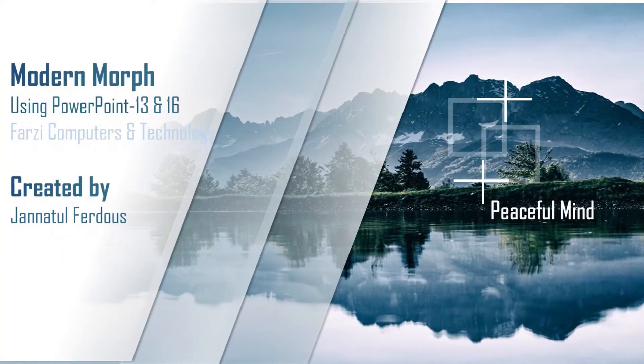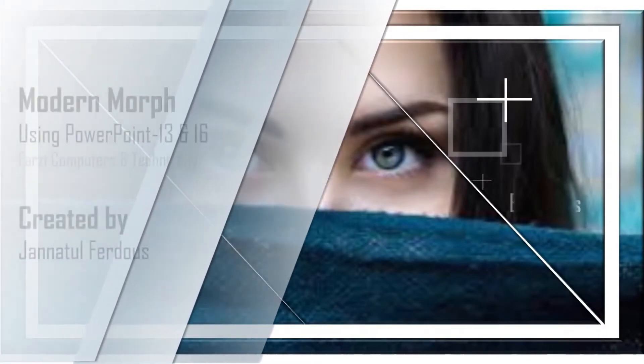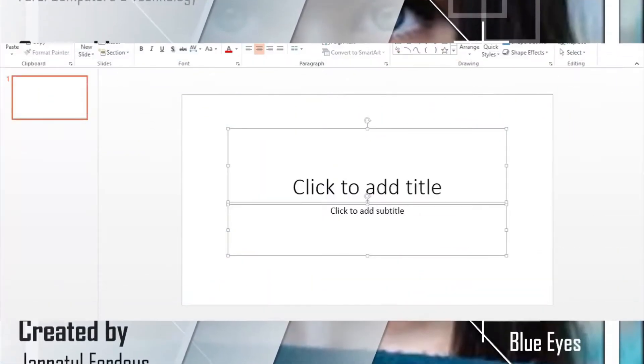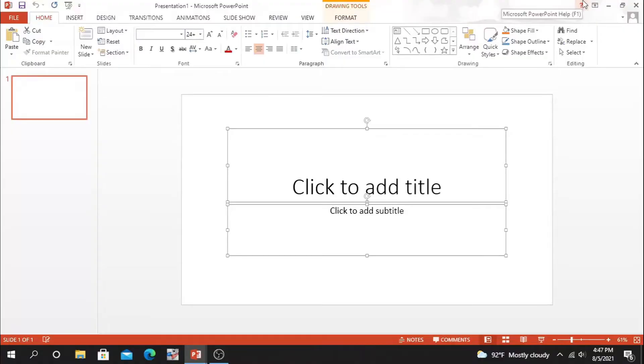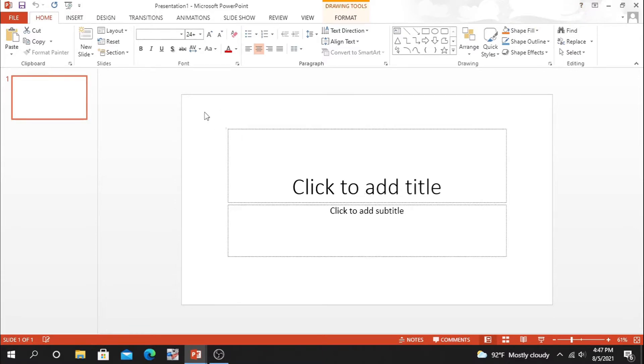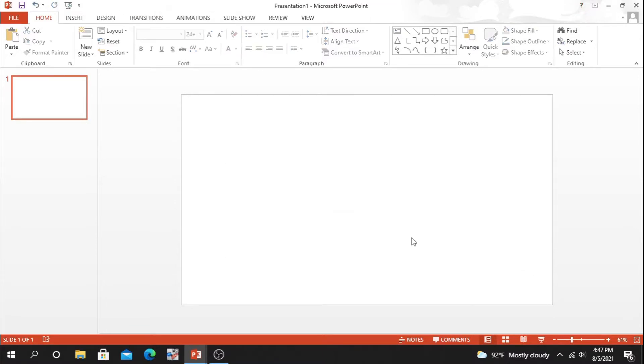So without wasting any further time, let's start our today's tutorial. As always, start by opening a blank slide, select all this text box and delete. Okay, now what we have to do.